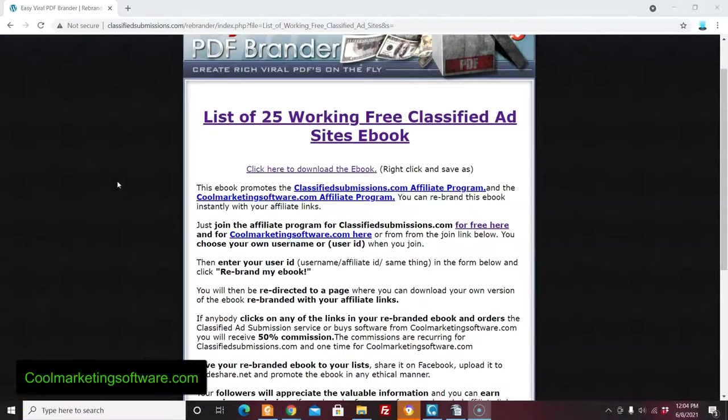Hi, this is Matt with CoolMarketingSoftware.com and in this video I'm going to be talking about how to create your own viral rebrandable ebook that you can use to promote just about anything you want.